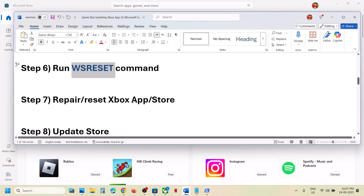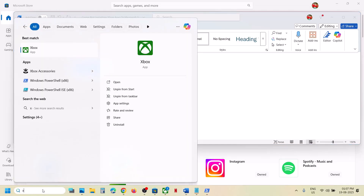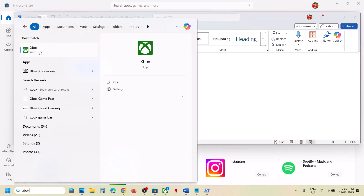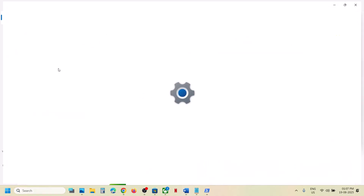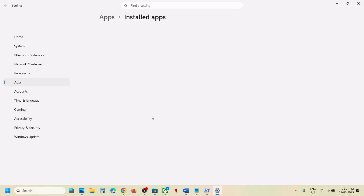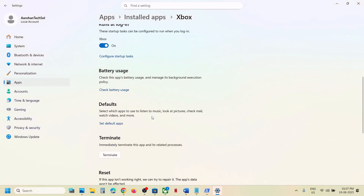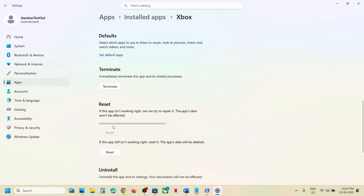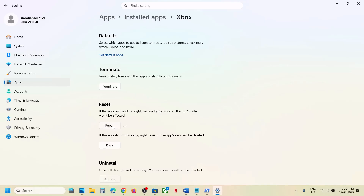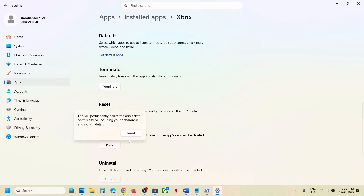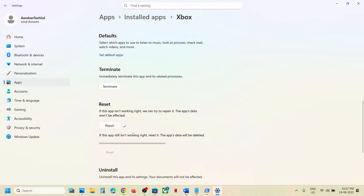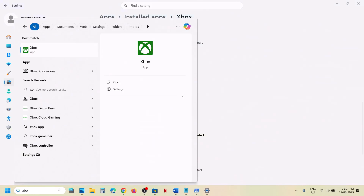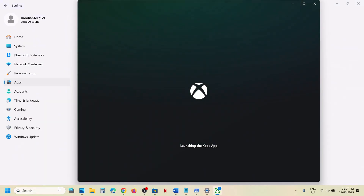Next step is to repair or reset the Xbox app. Type 'Xbox app' in the Windows search box, right-click on Xbox app, go to App Settings, scroll down, first click Terminate, then click Repair. Once the repair is done, open Xbox app again and check. If that does not work, click Reset, then Reset again.